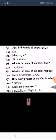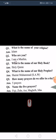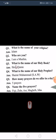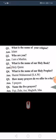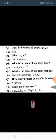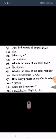Question number two: who are you? I am a Muslim. Question number three: what is the name of our holy book? The Holy Quran.